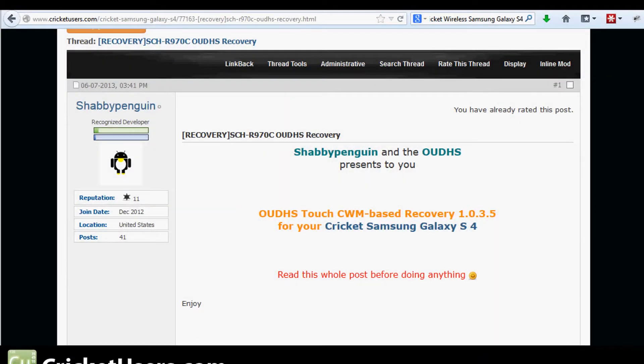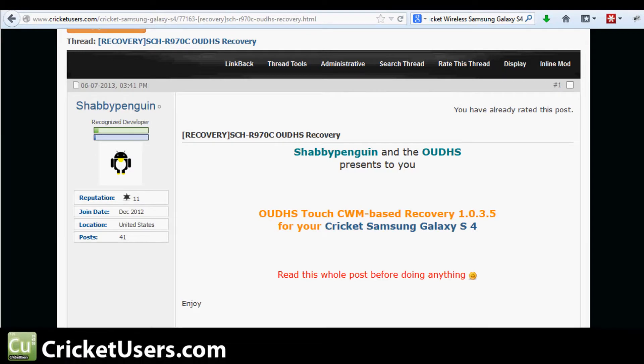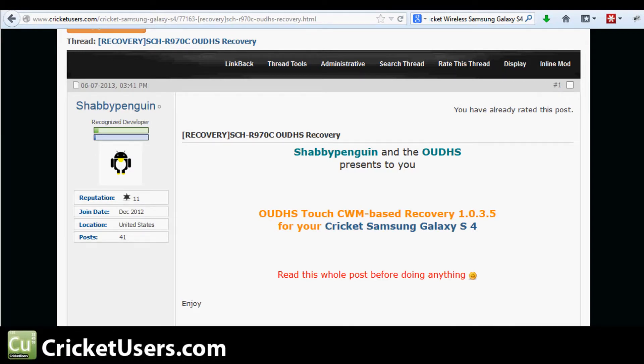Hello everyone, this is Chris with CricketUsers.com and the US Tech Channel. First, I'd like to thank ShabbyPenguin for participating in our forums.